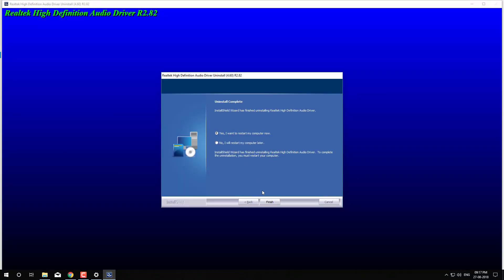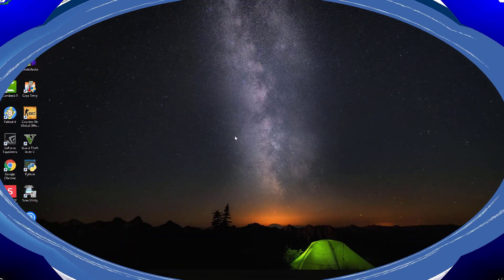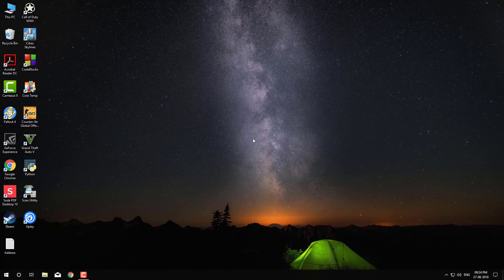After uninstalling the driver, you have to restart your computer. After restarting your computer, open your favorite browser.